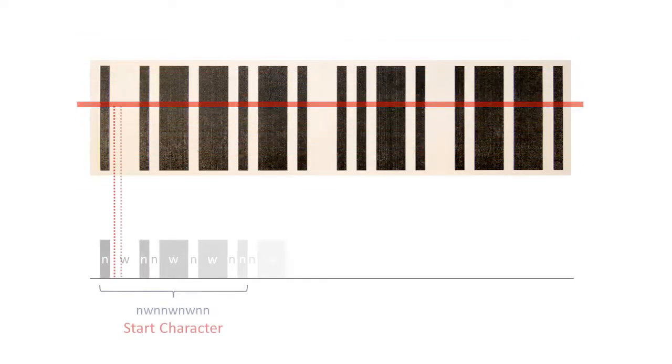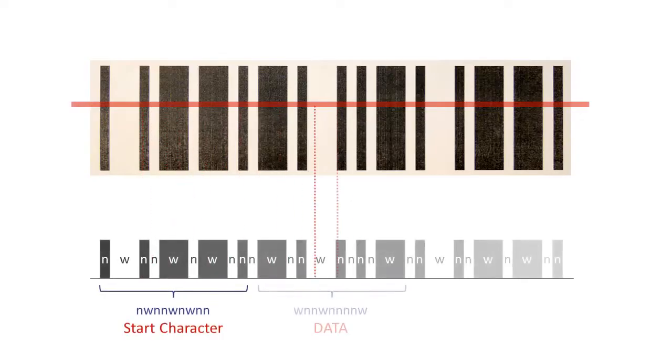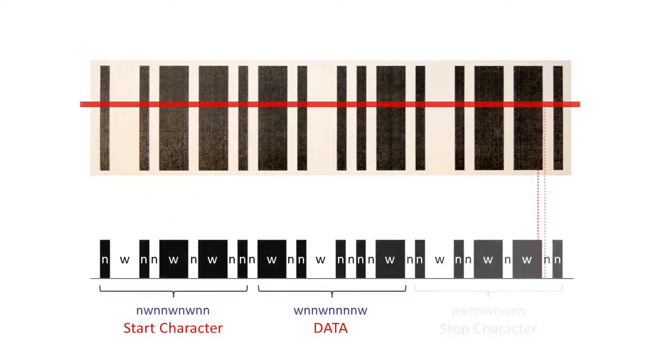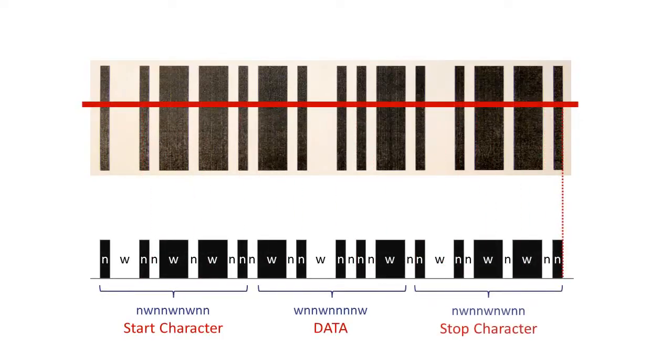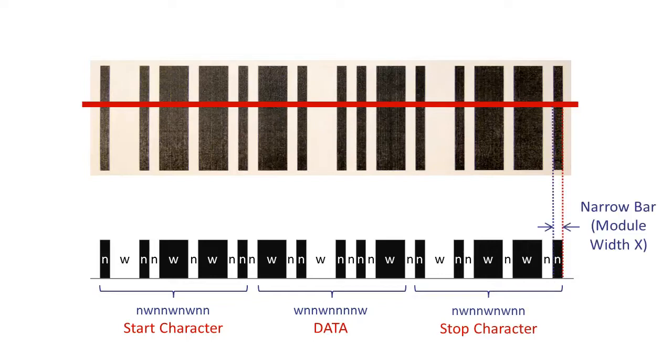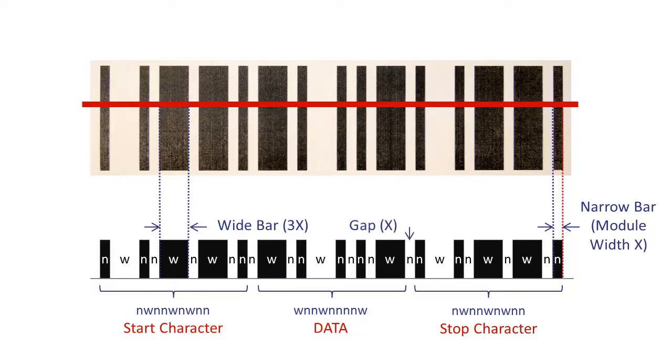The scanner converts the width of the bars and spaces into digital signals. Most linear barcodes encode the information using the ratio between the narrow and wide barcode elements. The absolute width of the single bars or spaces is normally irrelevant.